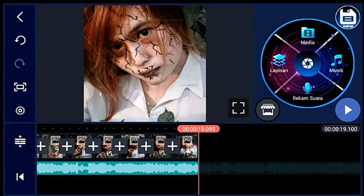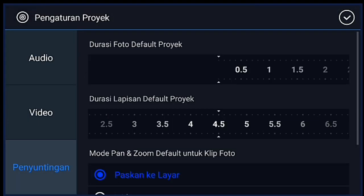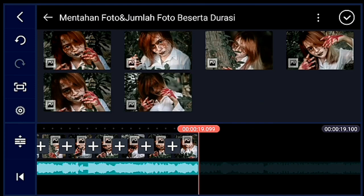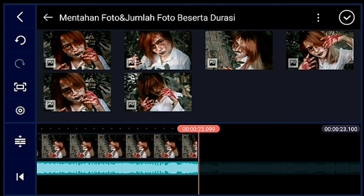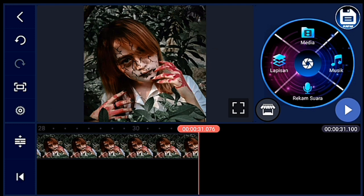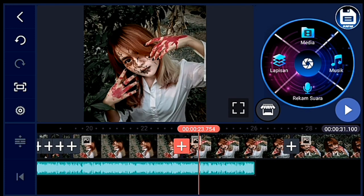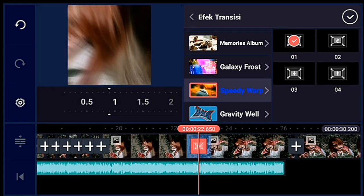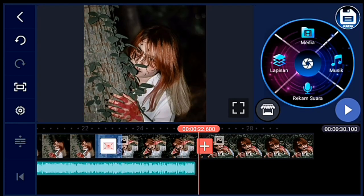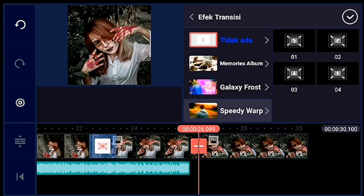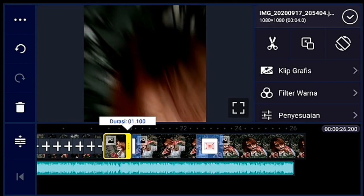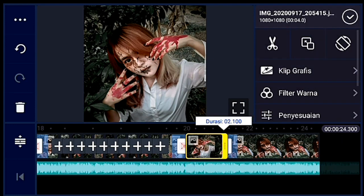Jika sudah semua, kalian klik pengaturan, penyuntingan durasinya 4 detik ya. Lalu kalian tambahkan 3 foto. Jika sudah, kalian perkecil timeline-nya lagi supaya enak ngasih transisinya. Seperti tadi ya — transisinya speedy warp yang 0,1, durasinya 1 detik. Lalu transisi berikutnya speedy warp juga yang 0,2, durasinya 1 detik. Jika sudah, kalian perkecil fotonya sampai mentok — 3 foto itu.